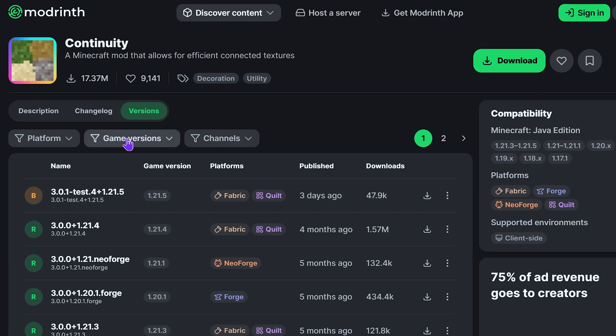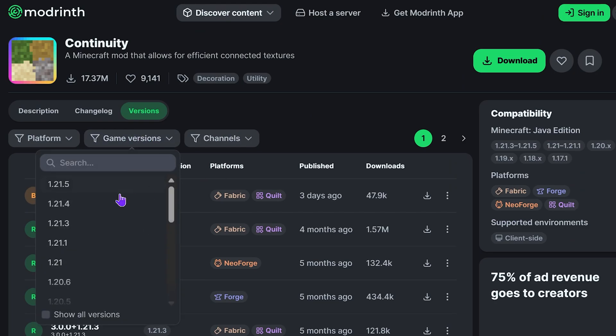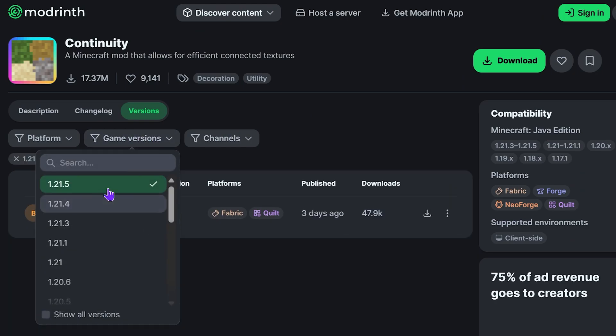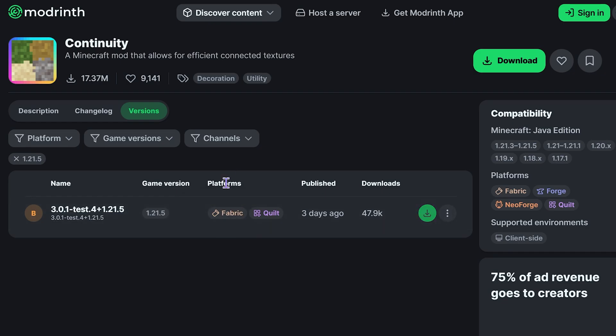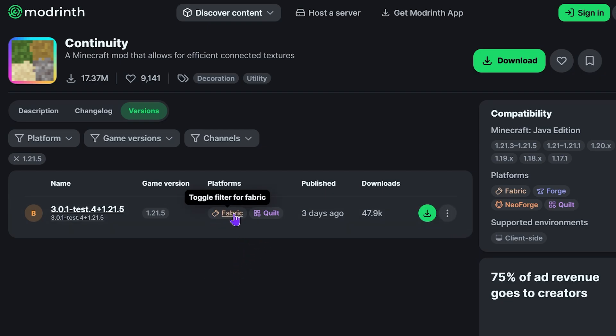Choose game version, then choose 1.21.5. You will see this file here. As of right now, we only have availability for Fabric, but in the future you might have Forge or NeoForge. If you're running a different mod loader, just download the one that is proper for you. In this case, we only have Fabric, so we're going to download this one.